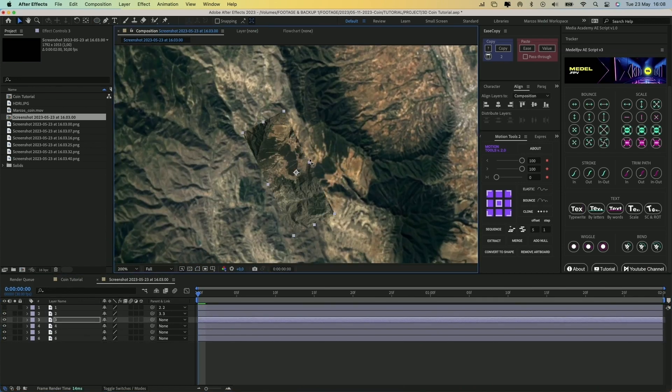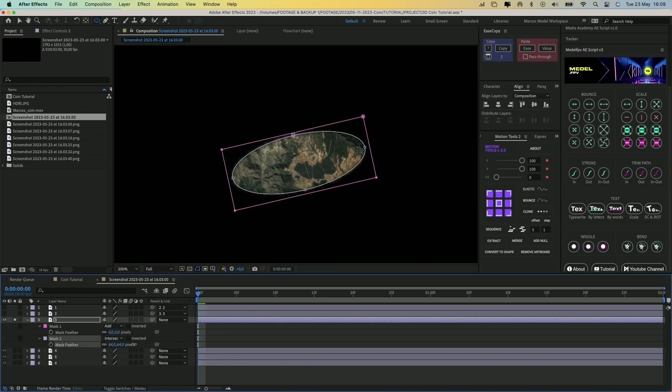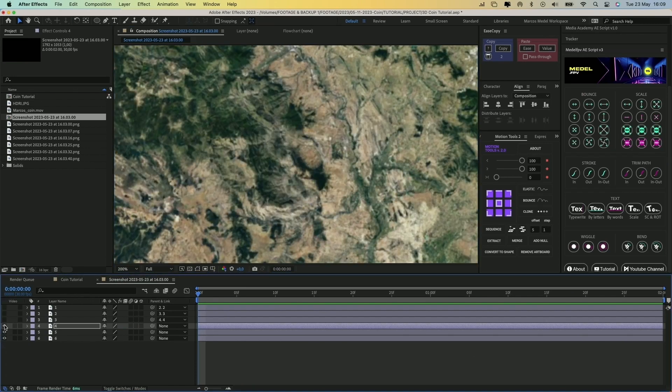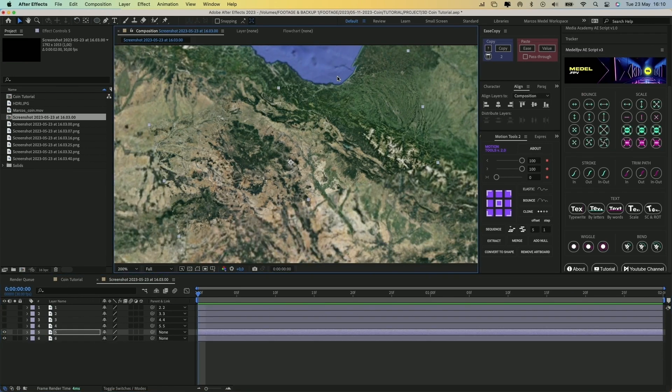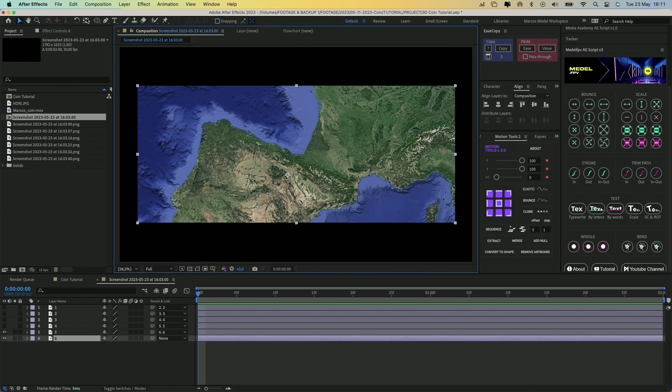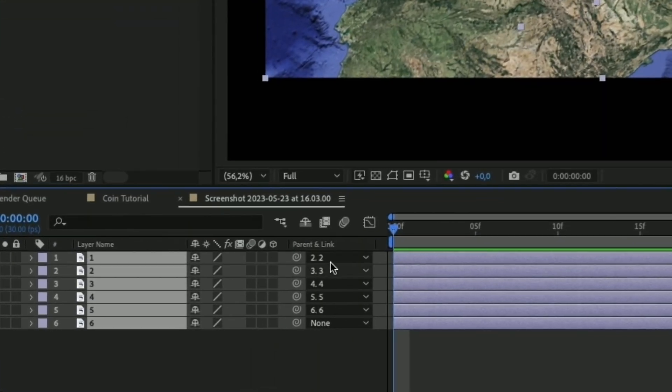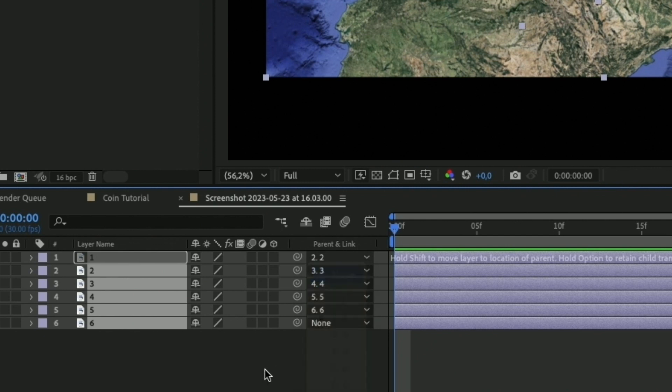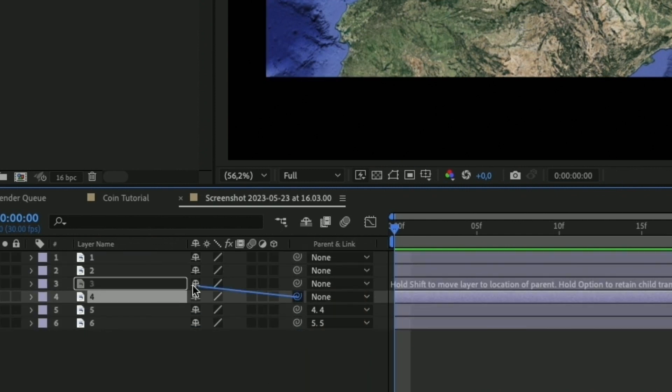So let's do the same with the rest of the layers, and remember to link each layer to the one below. Perfect! Now we have to change the link order of the layers. Select them all, and in this dropdown menu click on None. Then link each of them with the one above.